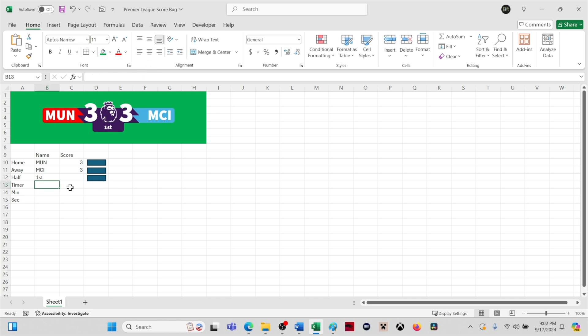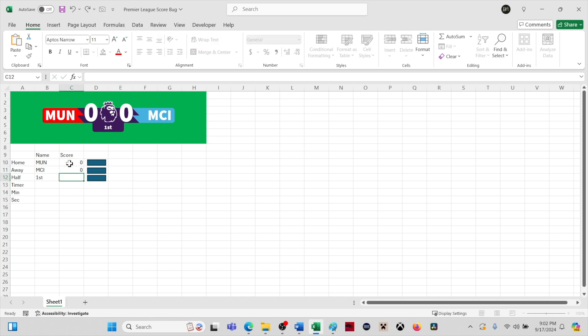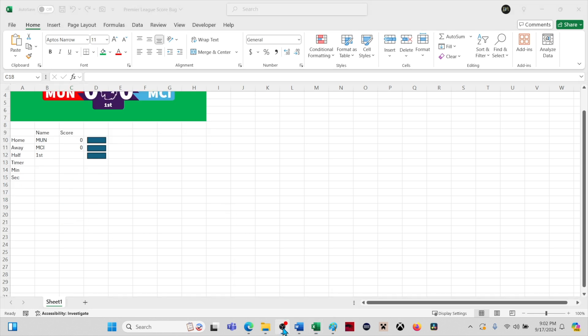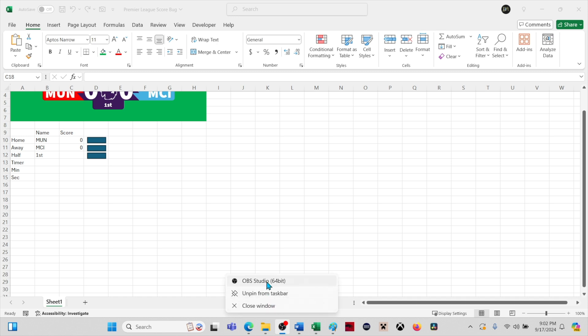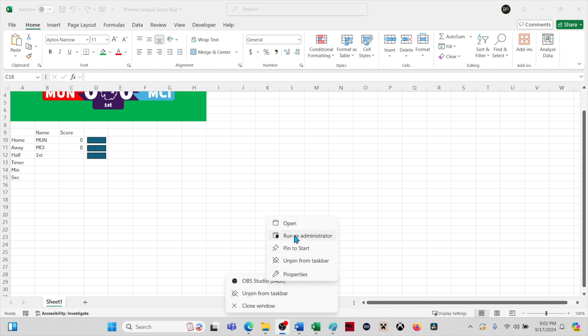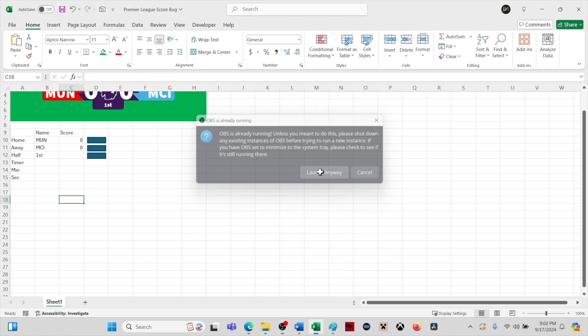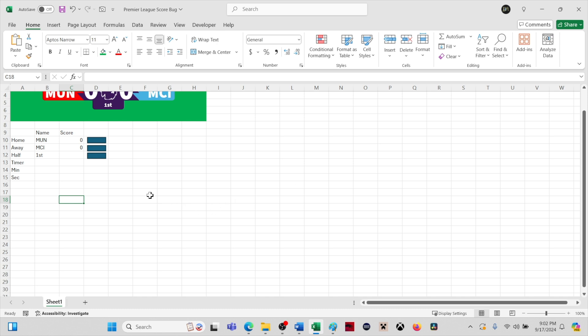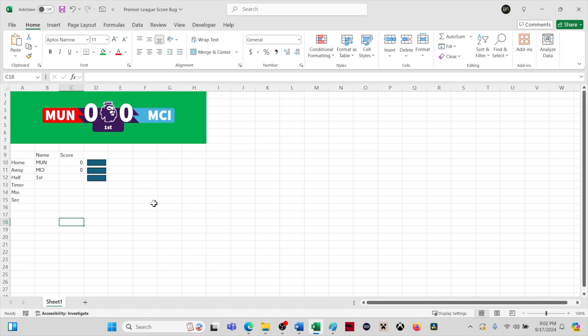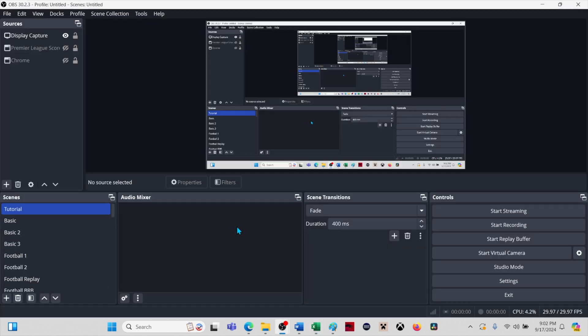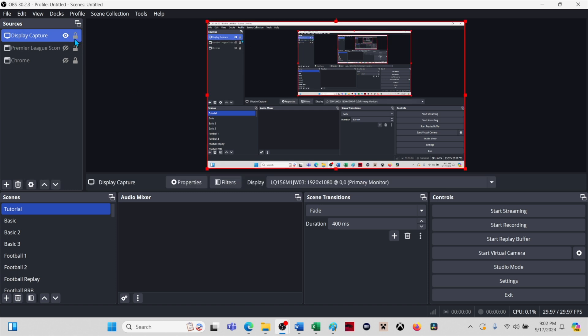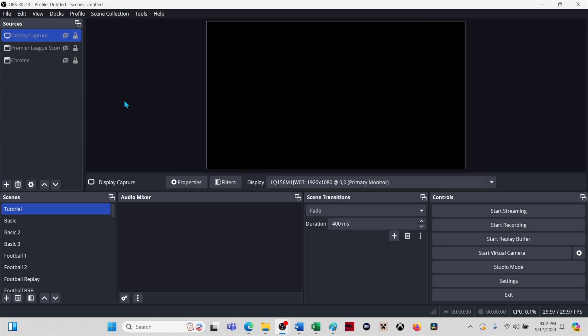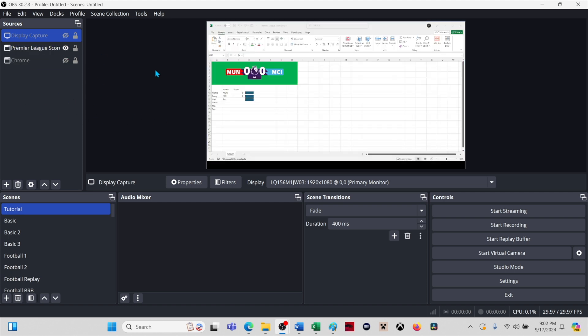All right, now it's time to add our score bug to OBS. Open OBS. You will want to run OBS as the administrator if that option is available to you. In this case, I'm already using OBS to screen record, so I'm getting a pop-up asking if I want to run a second instance. You probably won't be getting this. I already added a scene set up with a display capture and window capture for Excel. I'm going to delete that. We will start with a new scene.